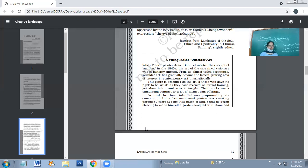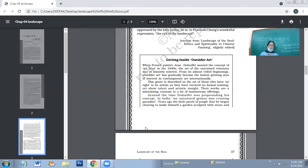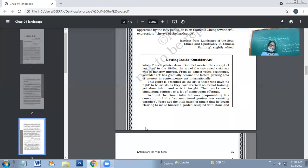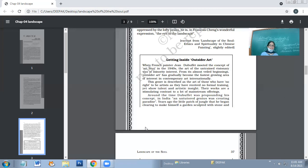This honor is described as art of those who have no right to be artists as they have received no formal training, yet show talent and artistic insight. Their works are a stimulating contrast to a lot of mainstream offerings.